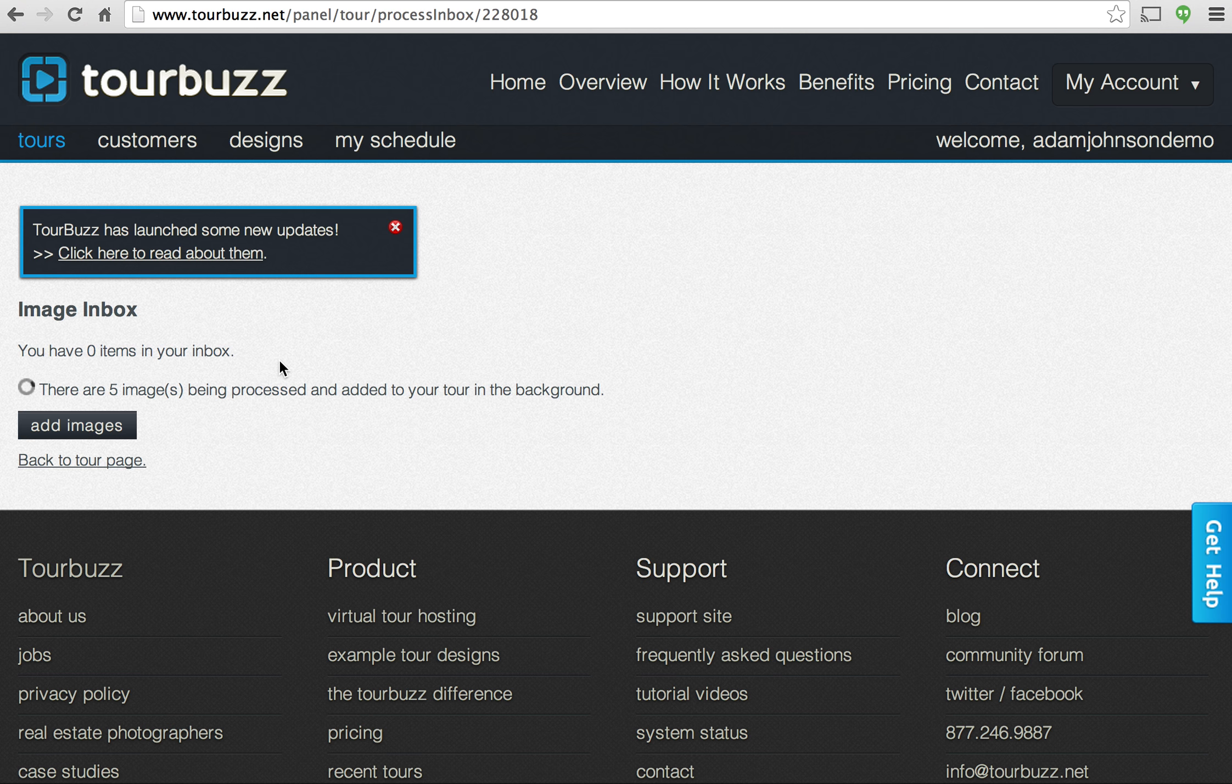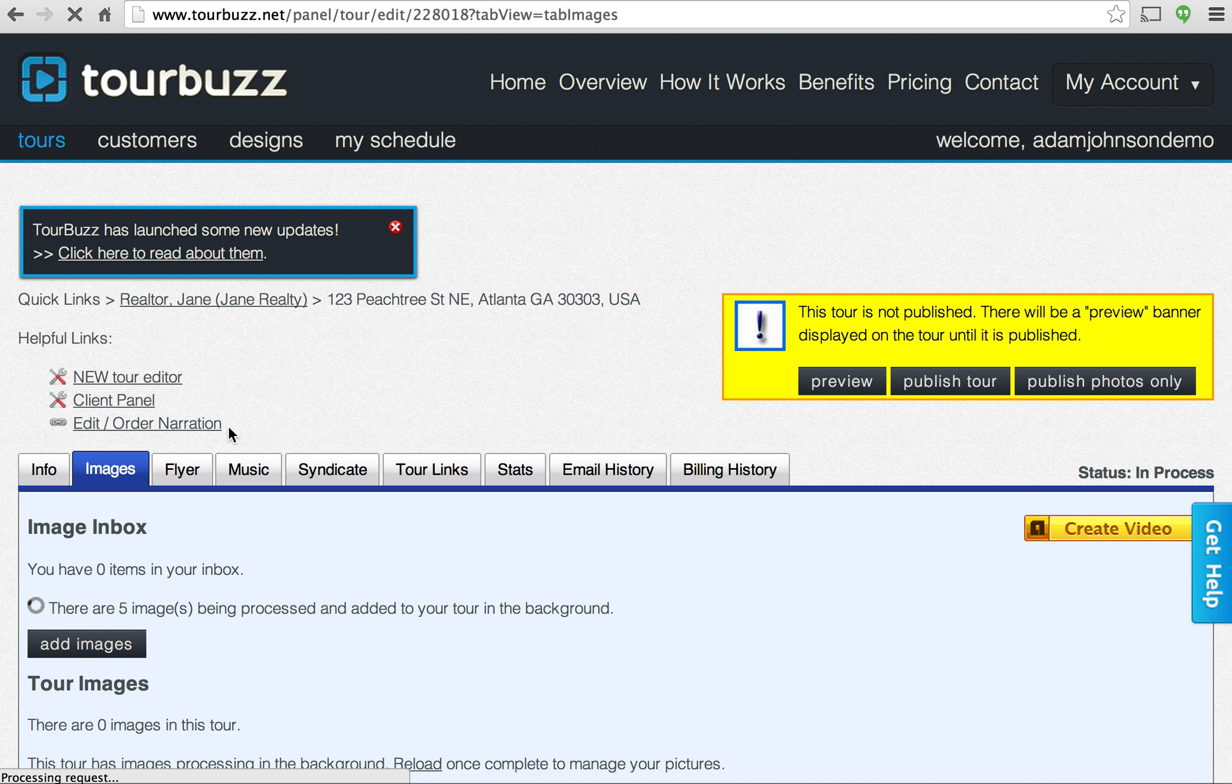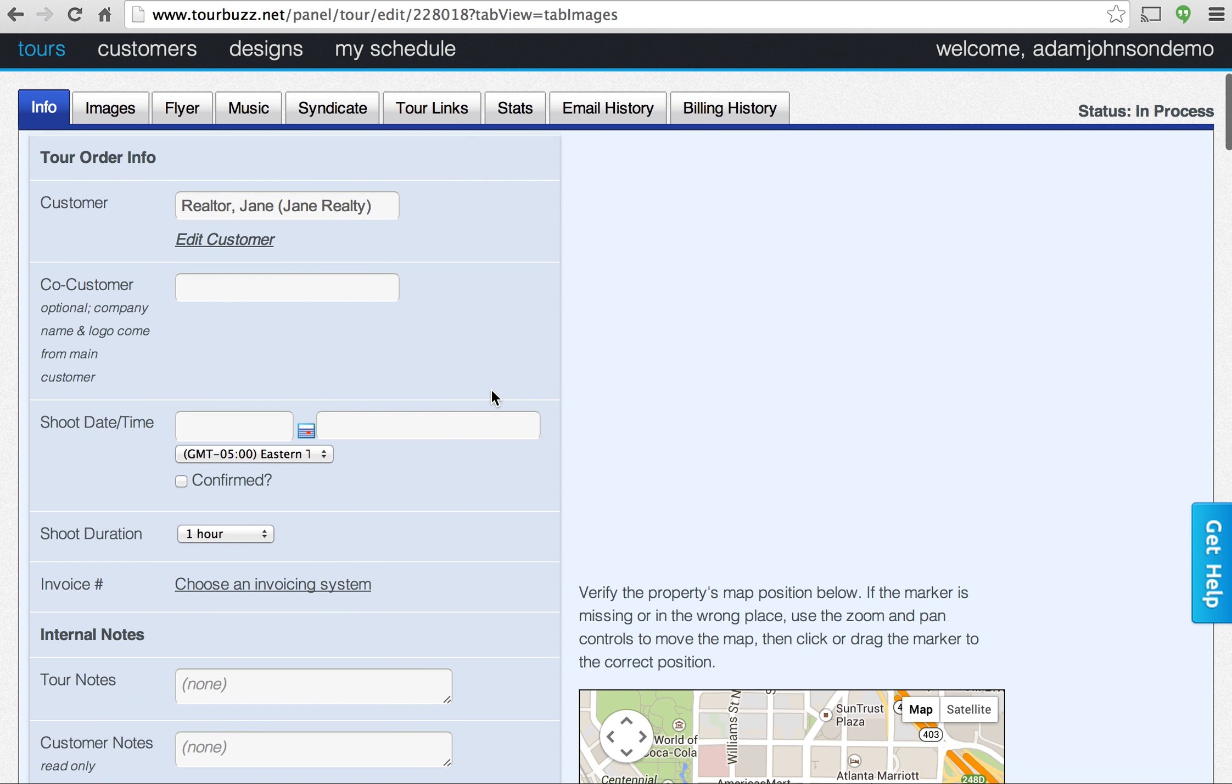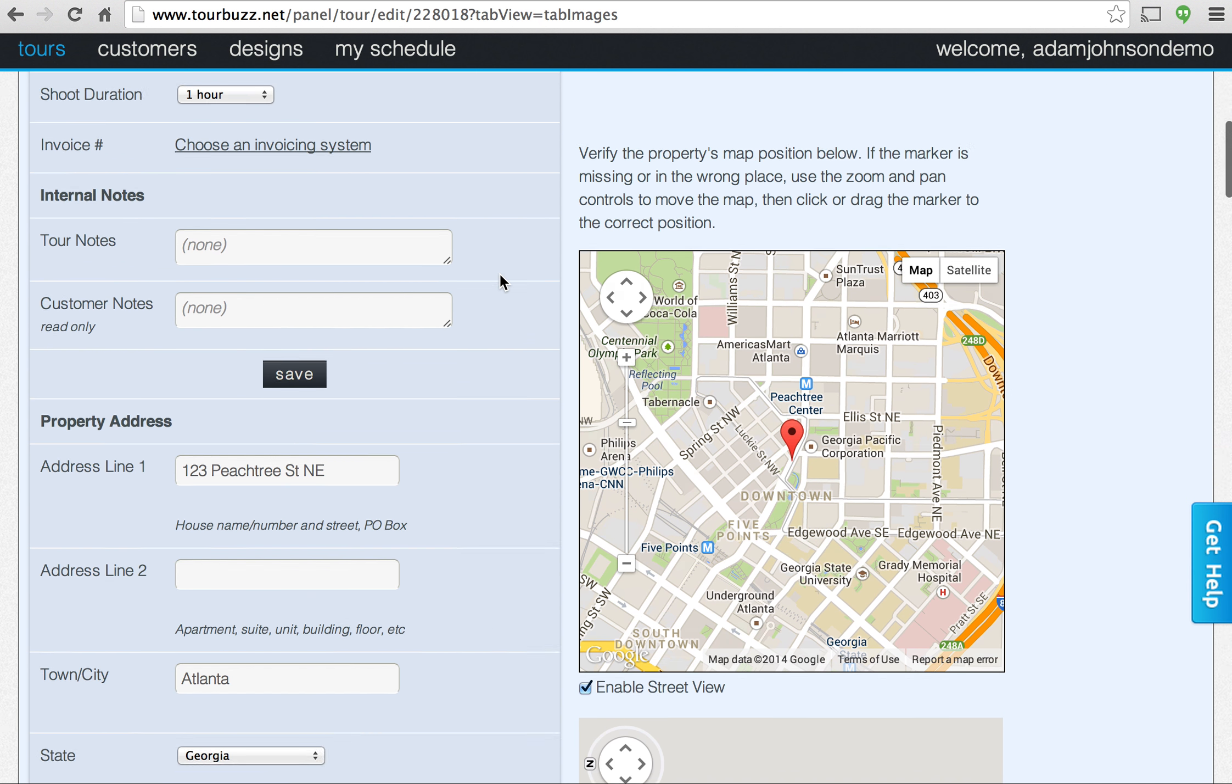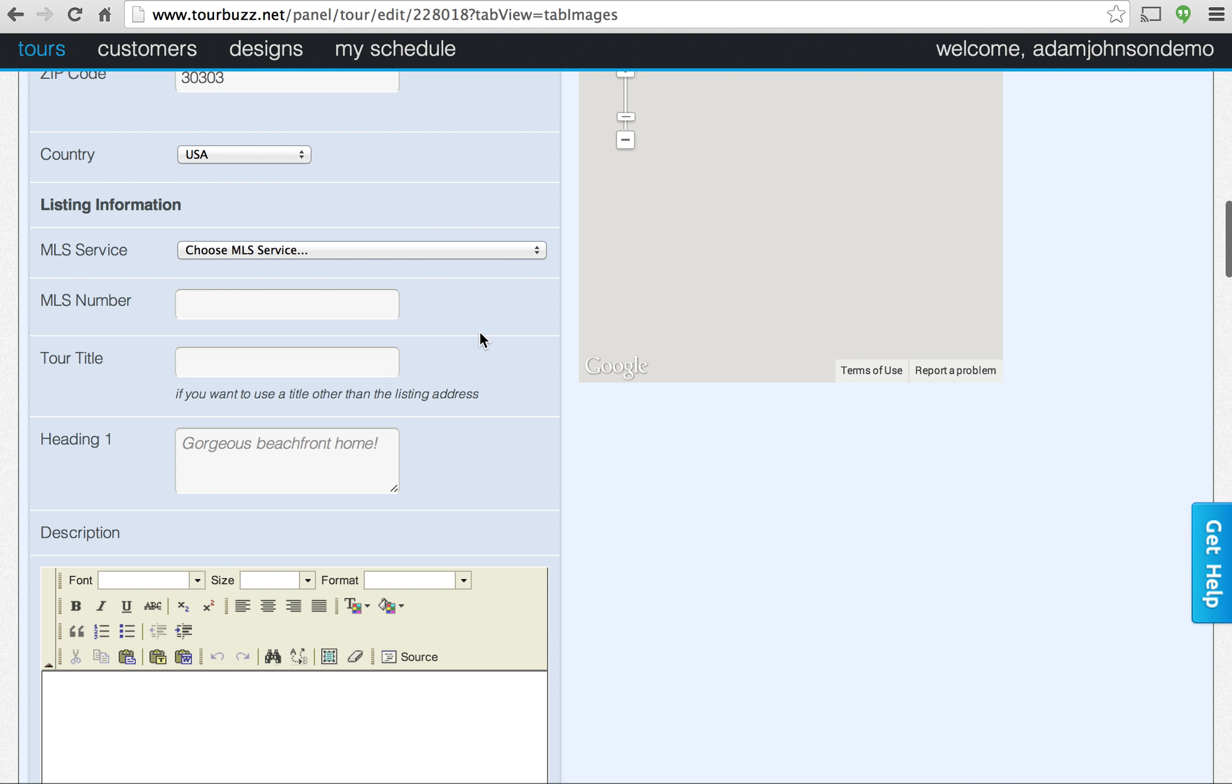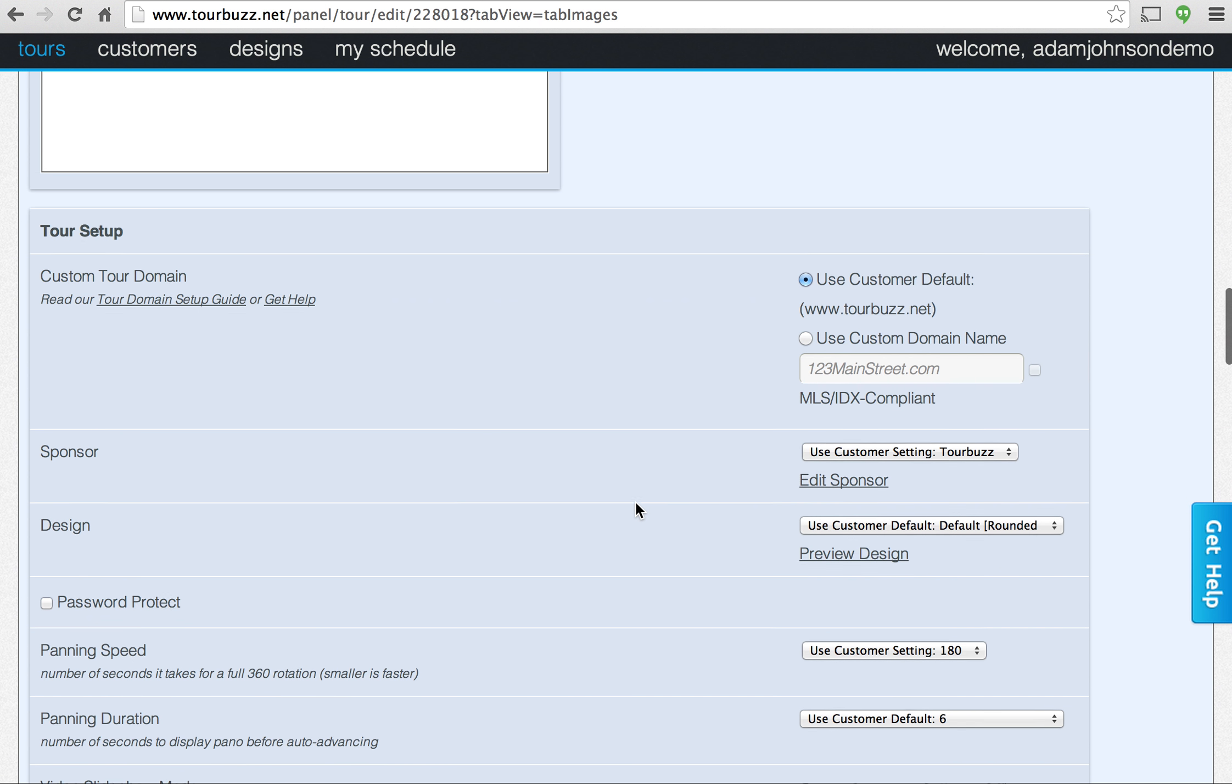While we're waiting for this to process, we can go ahead and go back to the tour page and go to the info tab. And the info tab is where you can really customize the tour and you'll have all the vital information here as well. As you can see, all the address information is already there. You can select an MLS service here, MLS number. You can type in a heading here for the tour description box.